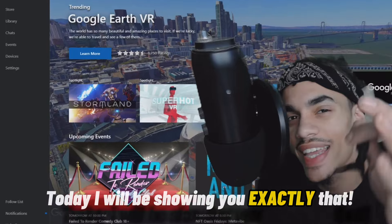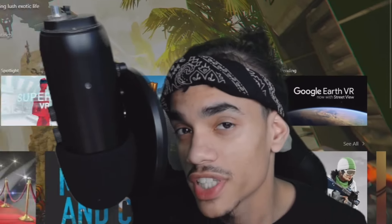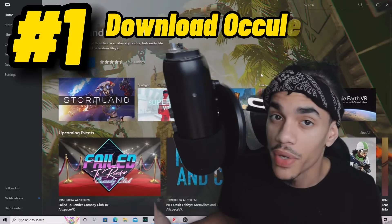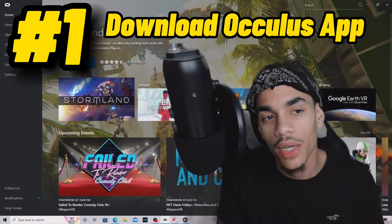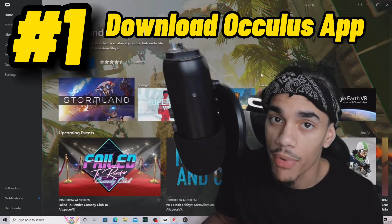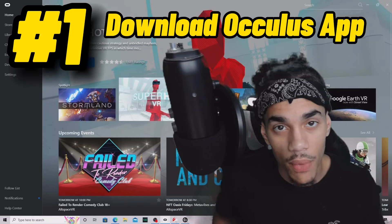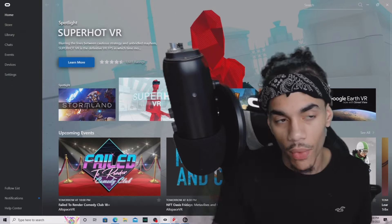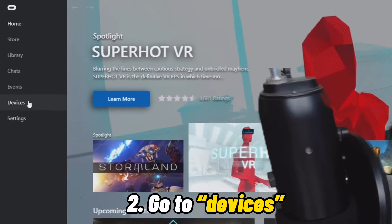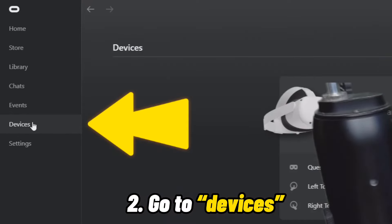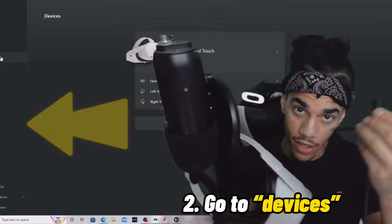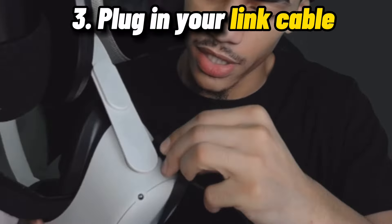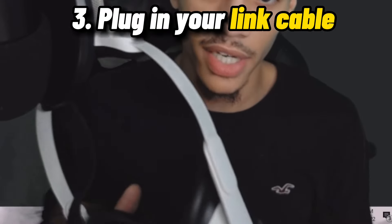First thing you're gonna want to do is download the Oculus app from the Oculus website - the link will be in the description. Then once you're there, go to Devices, plug in your cable, your headset, and make sure it's connected.